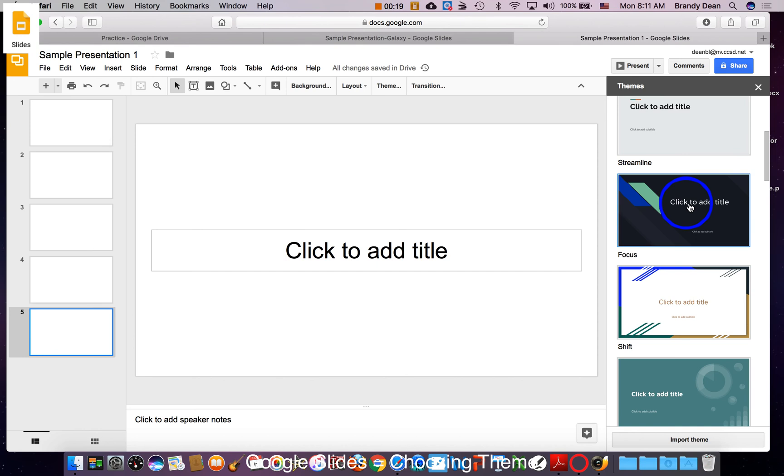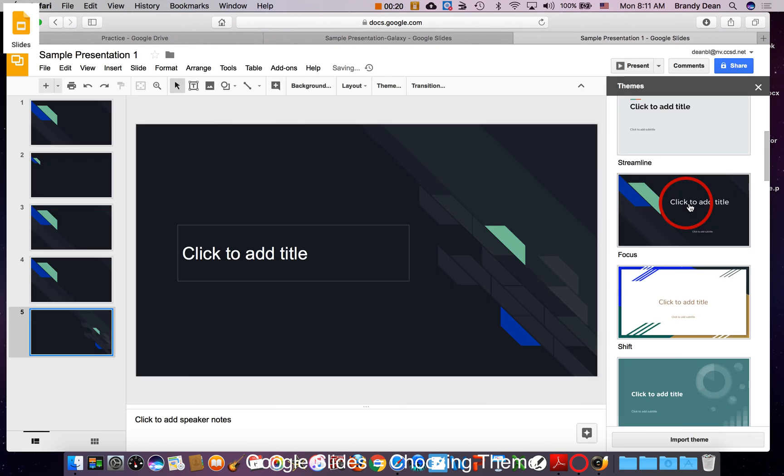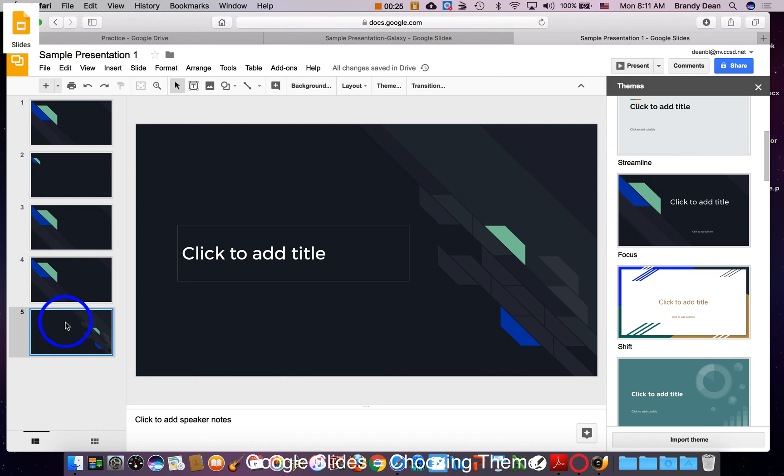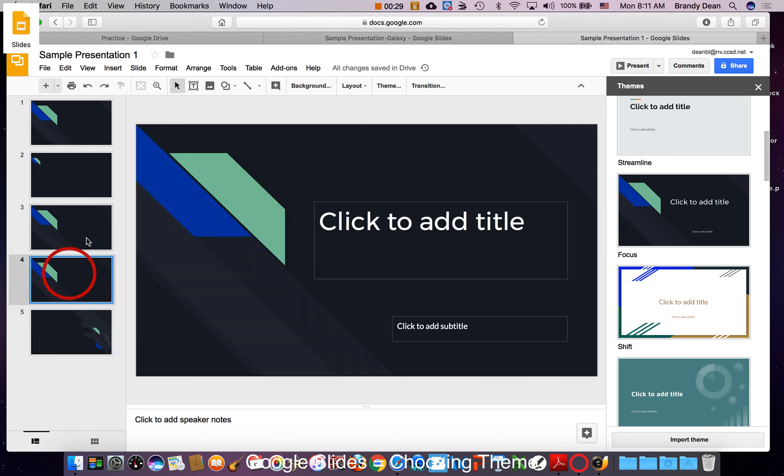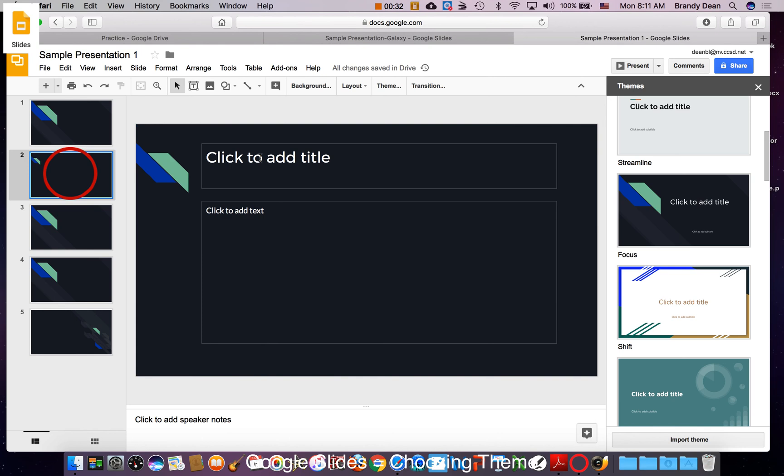So when you click on one, it will sort of give you a preview of what those different pages look like here. So for example, this is for a subtitle slide or this is a title slide, this is a slide where you have a title at the top and maybe text or information on the bottom. So it shows you what that looks like.